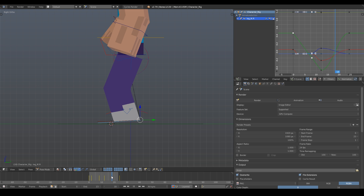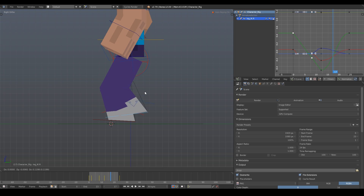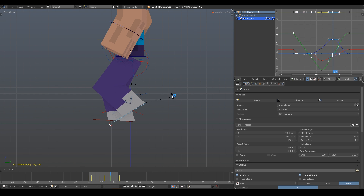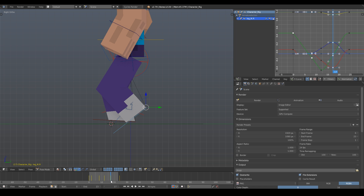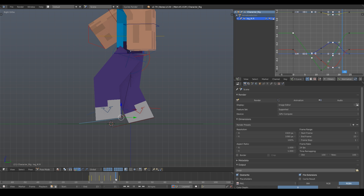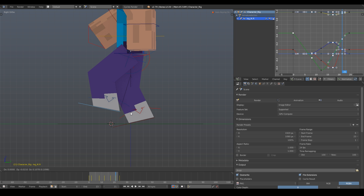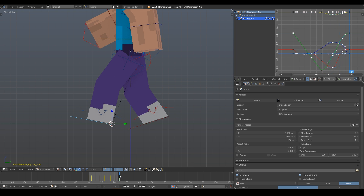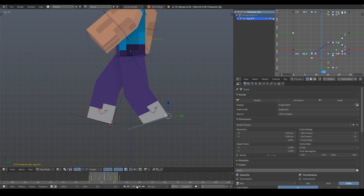The next thing we're going to do is move the timeline five frames in front of the middle keyframe, frame 17, and have him lift his leg to take a step, then keyframe it. Then move the timeline three frames before the end keyframe, frame 21, and slightly move his leg upwards to about this position, with his heel slightly rotated as shown, and keyframe it. And that's it! We've got our step!